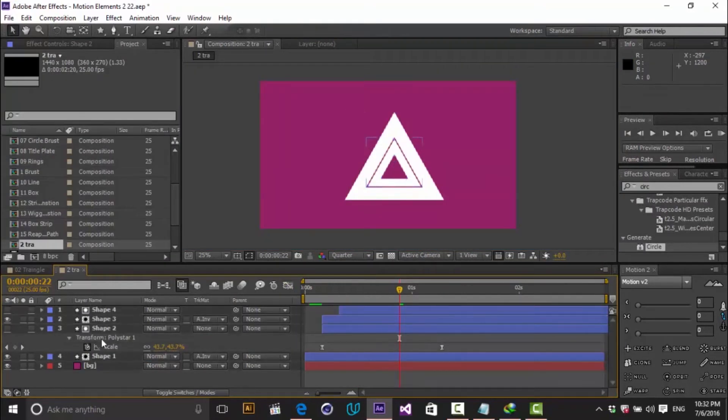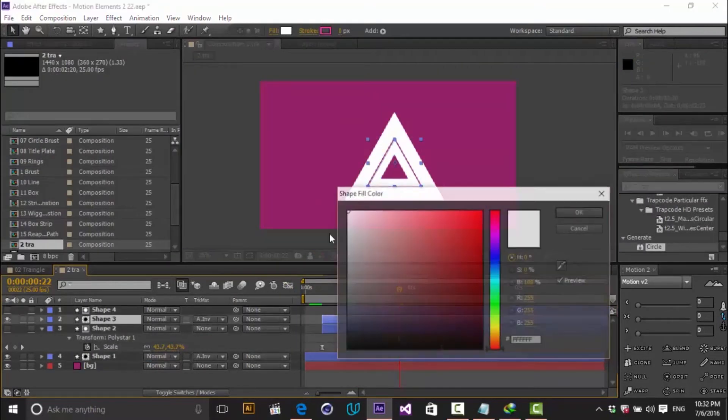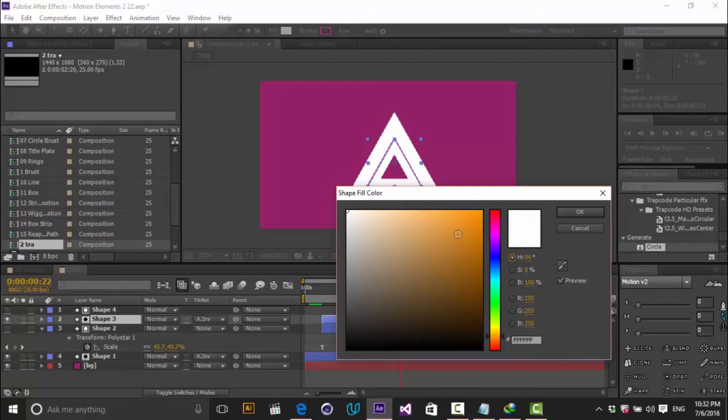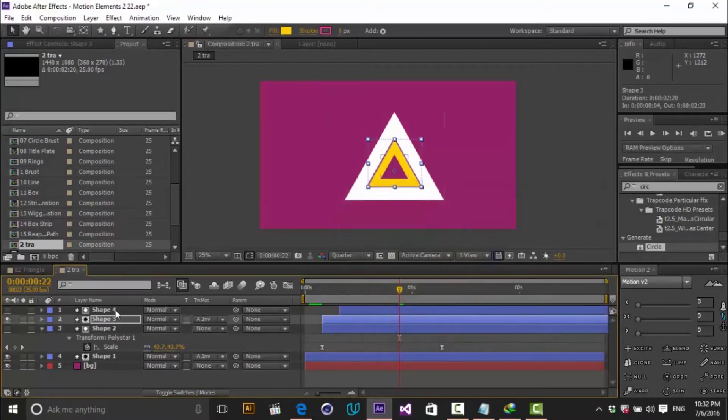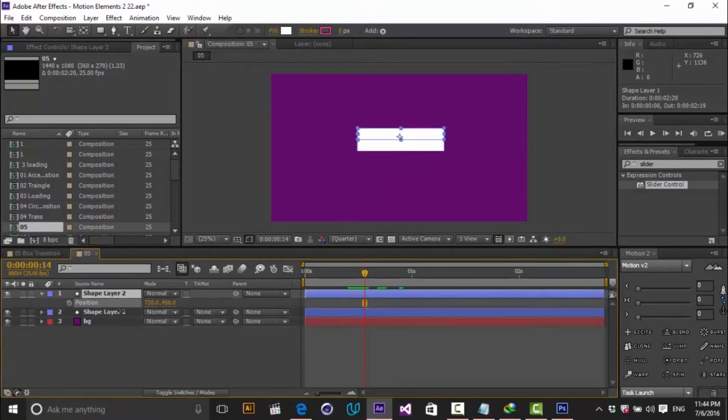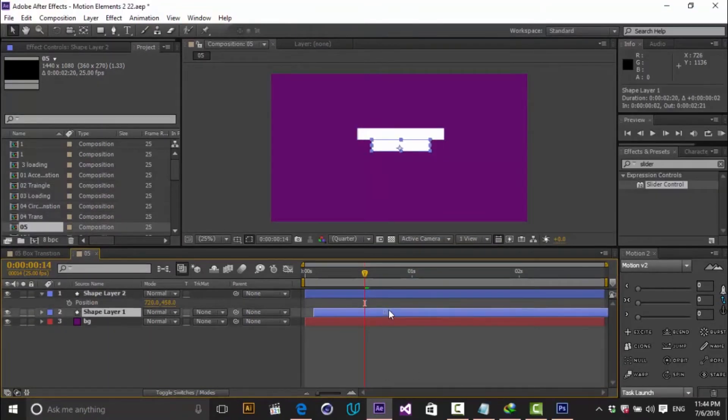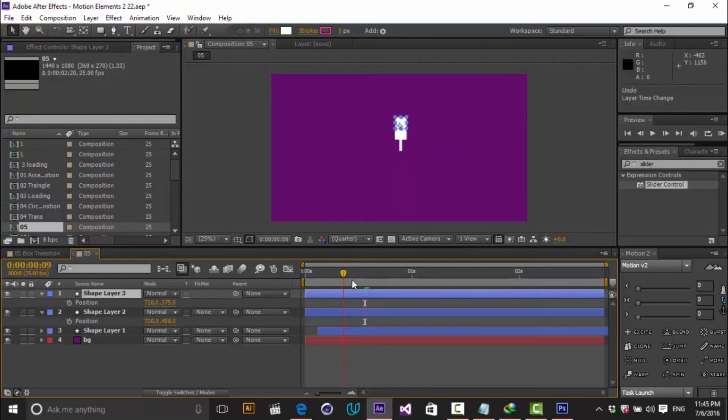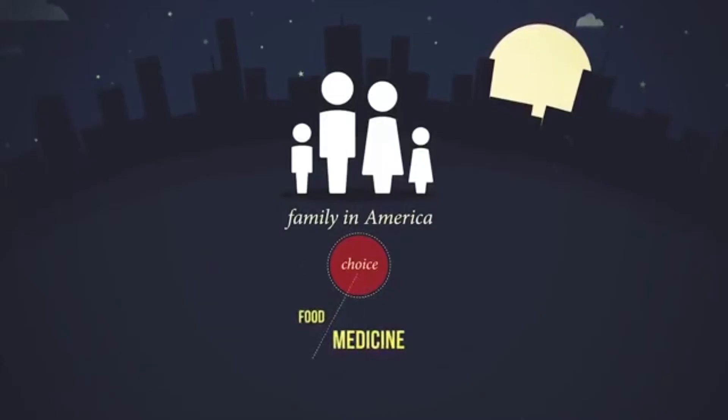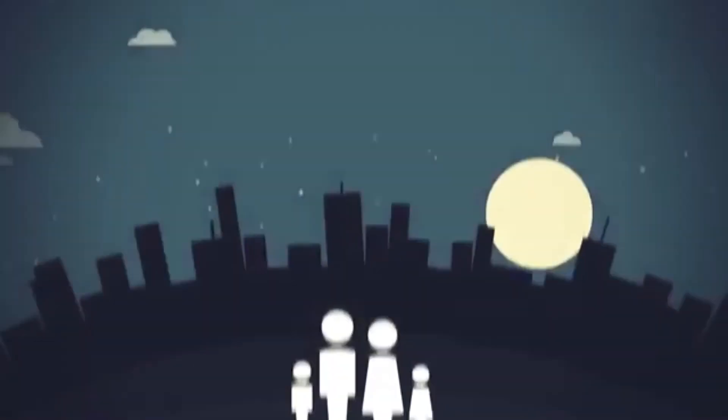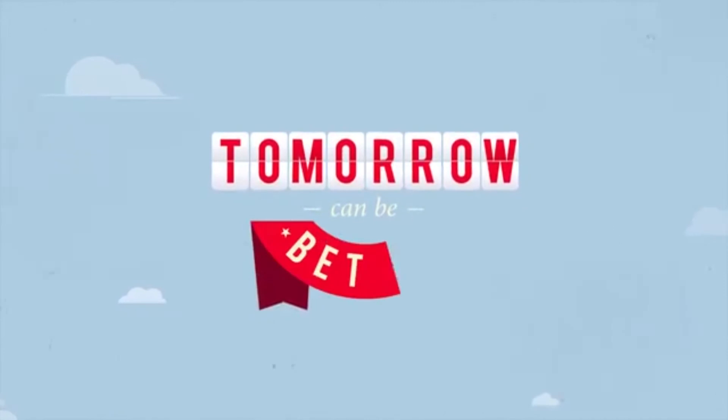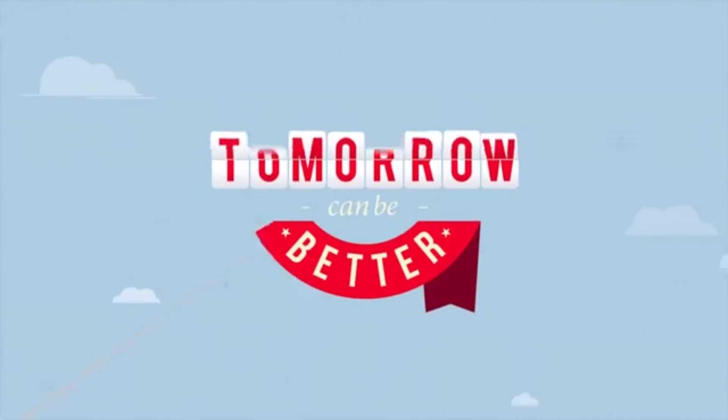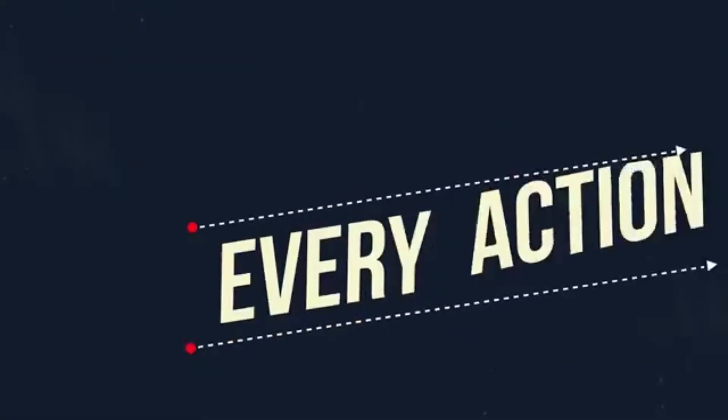Most of you guys maybe ask a question why these elements are so important and why I make a specific course about them. In lots of infographic videos we have seen at least one of these elements. Using them creates an amazing look to your motion design project.